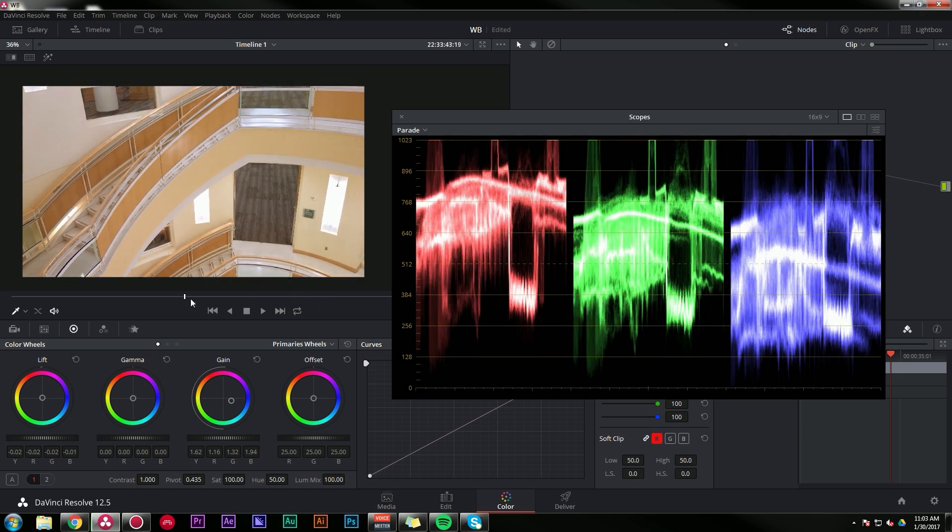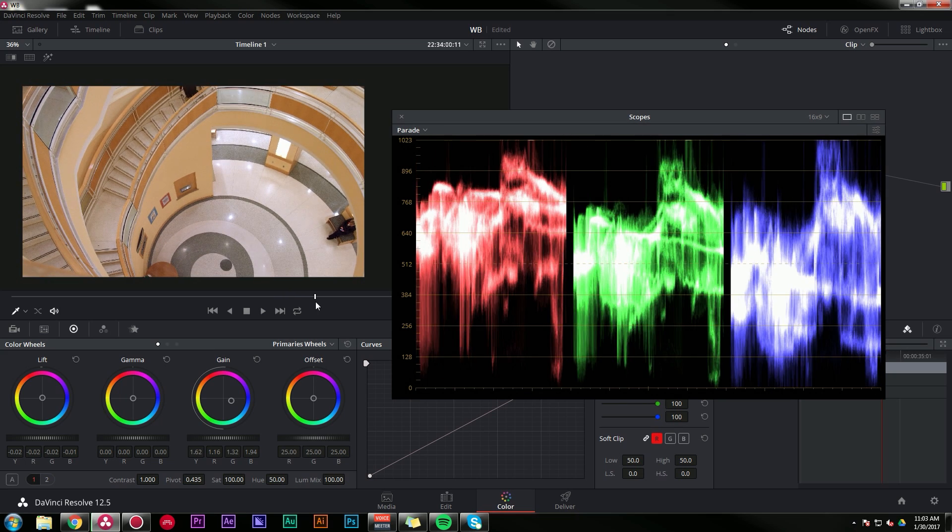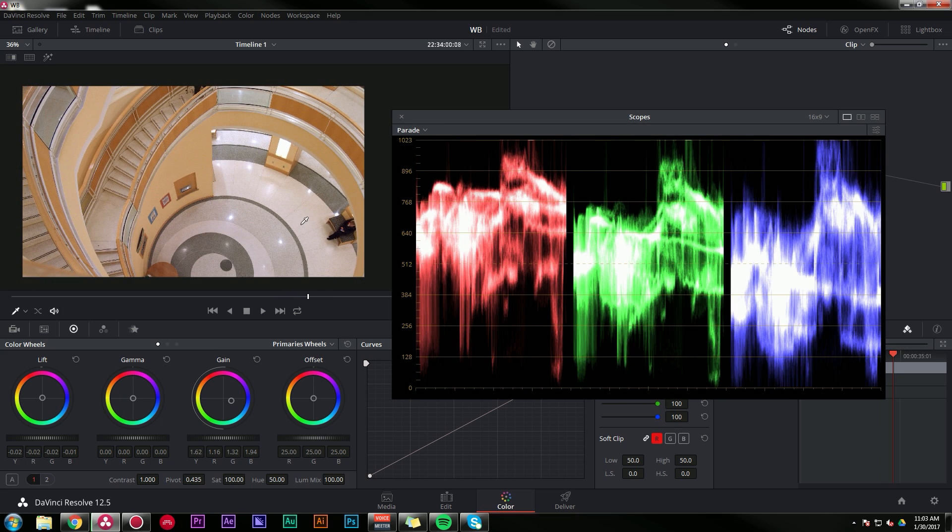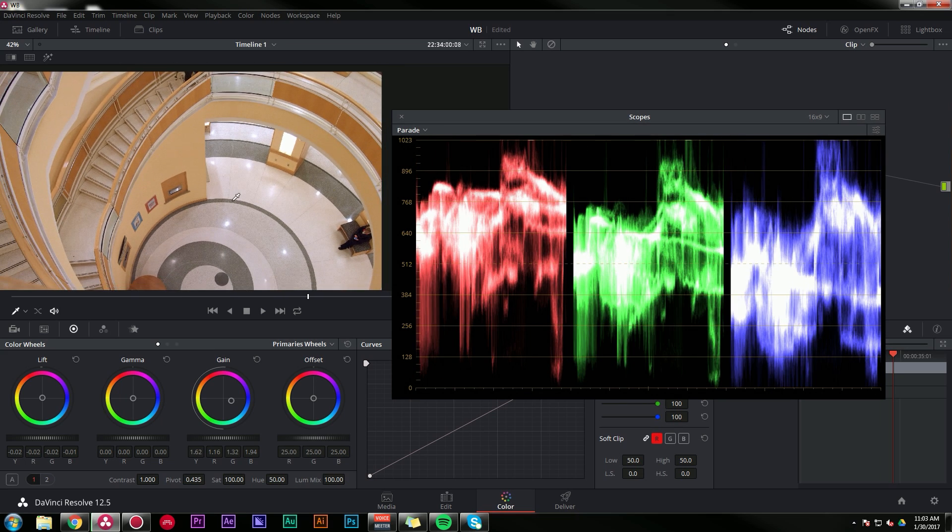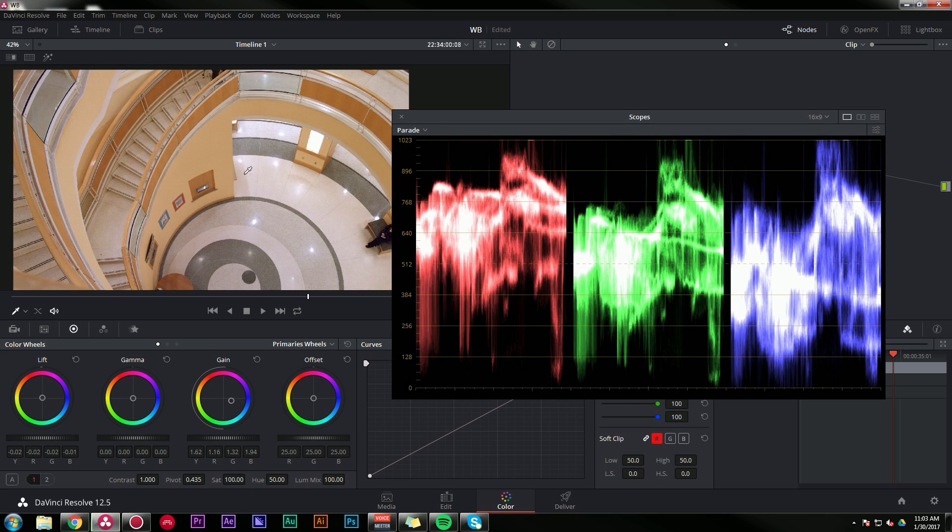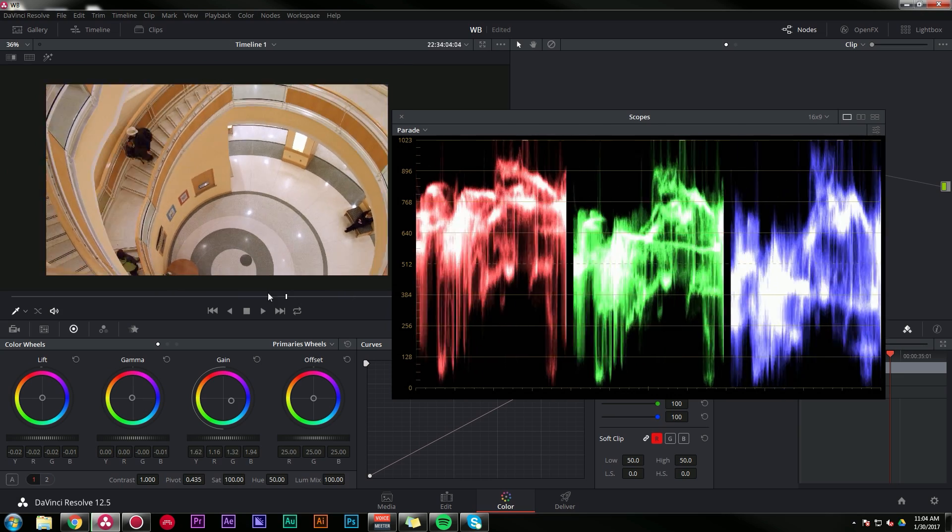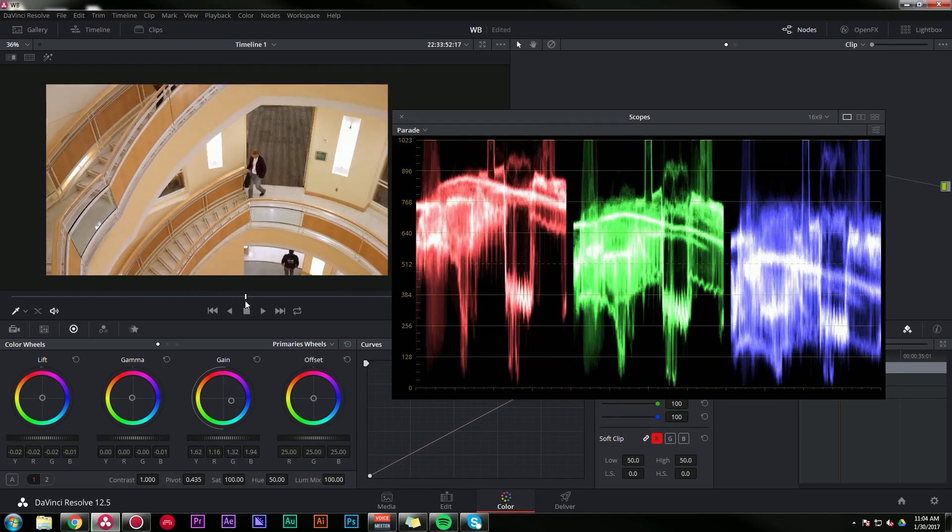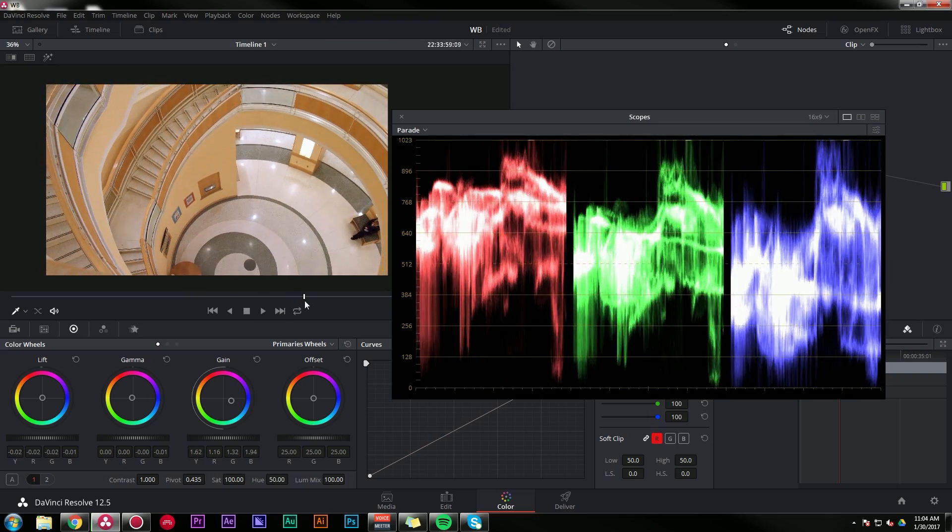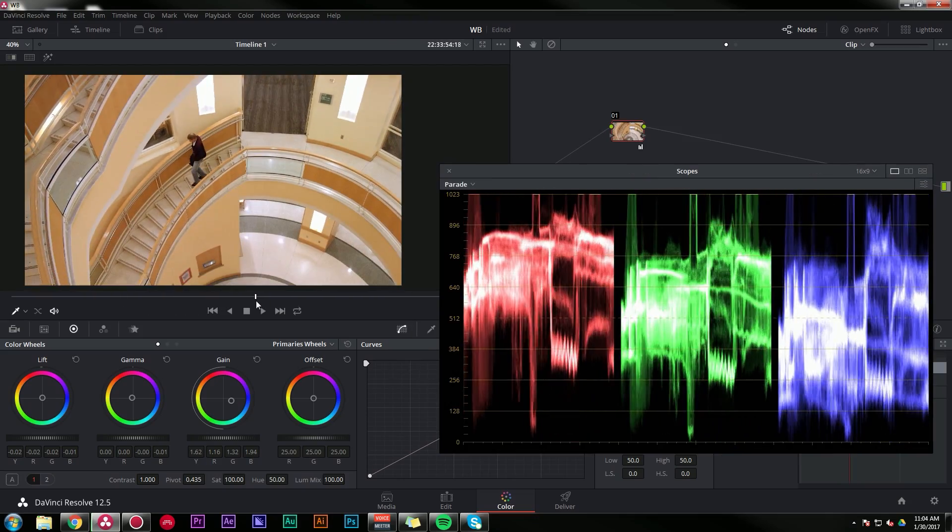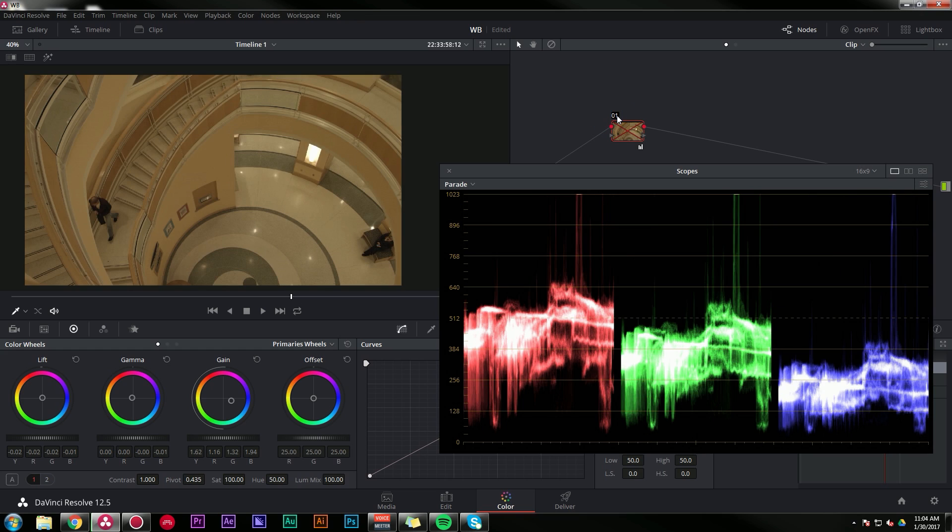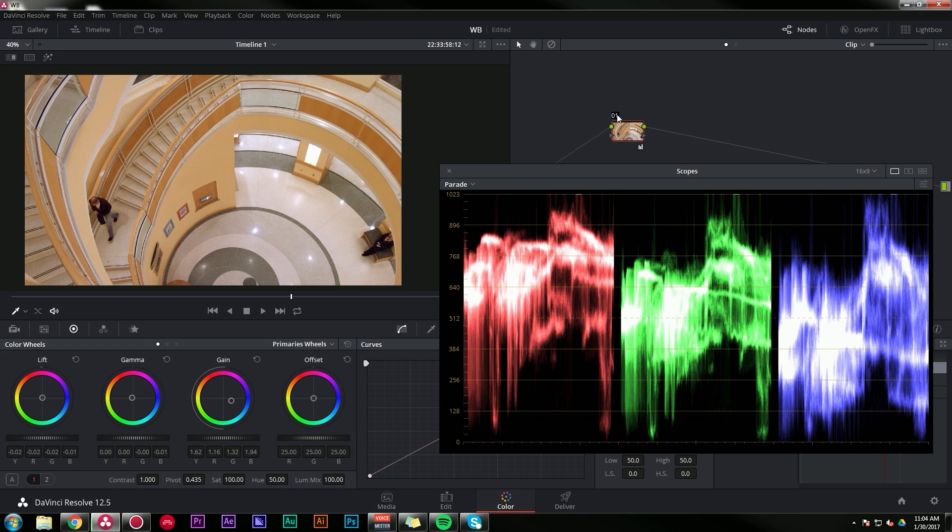And once you have the lightest and darkest parts set, it's kind of up to you to look at the image and see if it needs any extra flavor. Often what I tend to do is just add a little bit more warmth in the gamma just to give it that nice happy feeling. You know what I'm saying? So there's a basic grade fixing our white balance, making things look nice. And here's before and here's after.